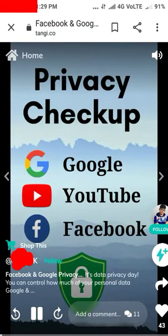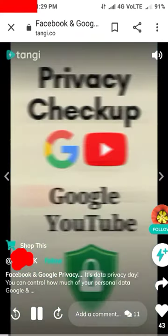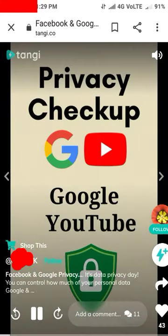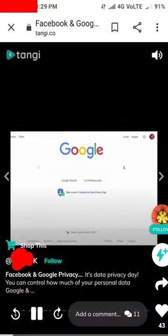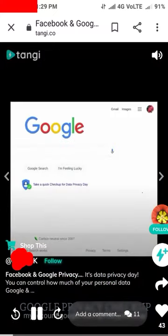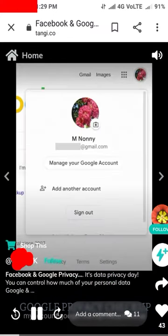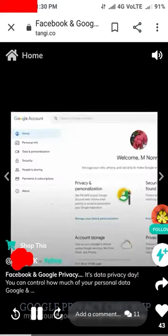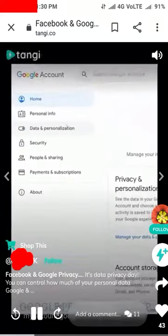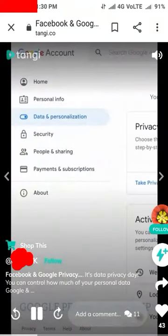Take a few minutes and run a privacy checkup on your Google, YouTube, and Facebook account. Sign into Google in a browser and click your profile photo at top right. Then click Manage your Google Account and select Data and Personalization.